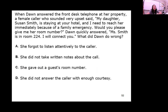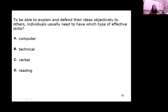When Dawn answered the front desk telephone, a female caller said her daughter Susan Smith was staying at the hotel and she needed to reach her immediately due to a family emergency. Dawn quickly said Miss Smith is in room 224 and offered to connect her. What did Dawn do wrong? She gave out the guest room number — you can't do that, that's private information. To explain and defend your ideas objectively, individuals need verbal skills.